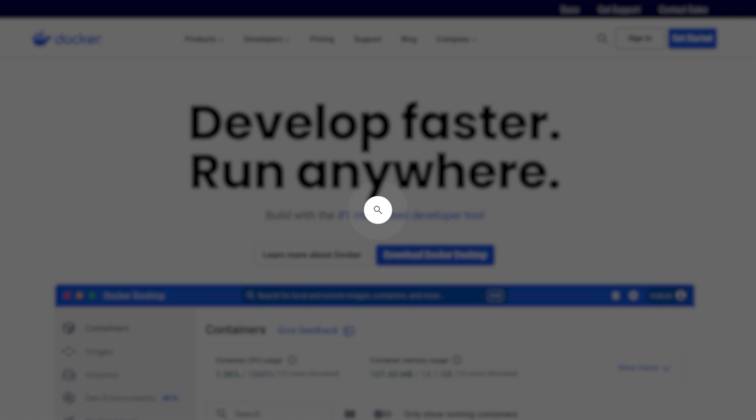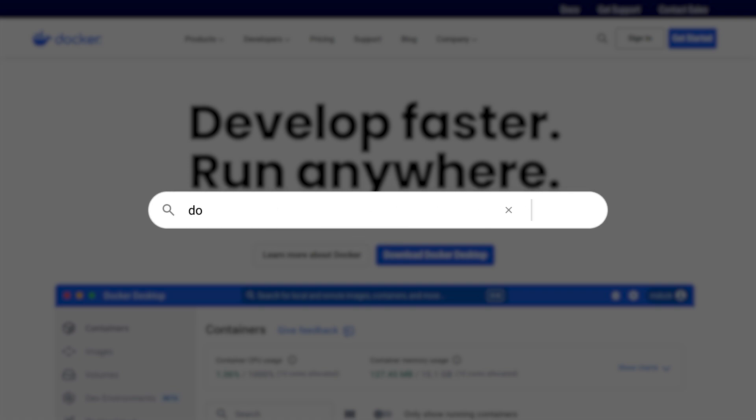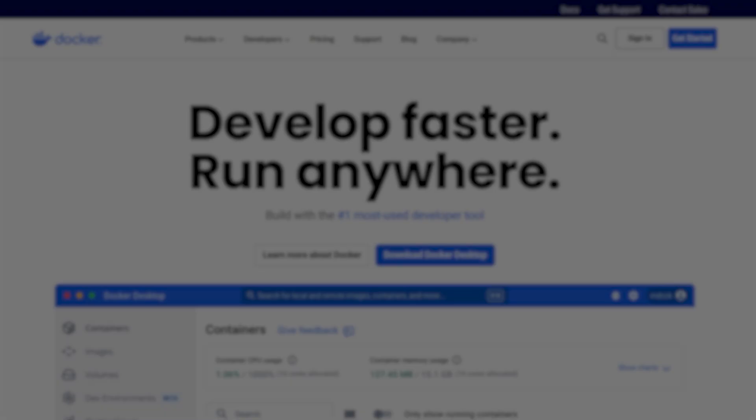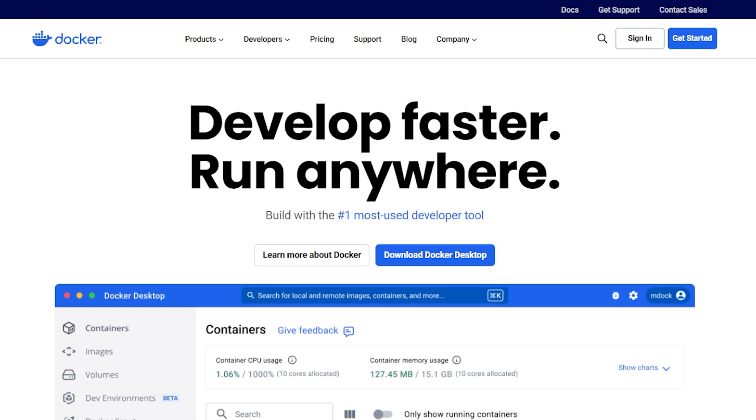Head over to docker.com so that we can download Docker Desktop. This is the tool that will let us run N8N locally in a clean, isolated environment. And don't worry, it's completely free and easy to install.